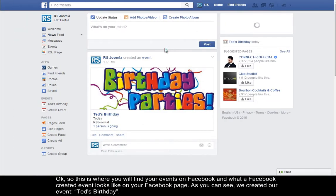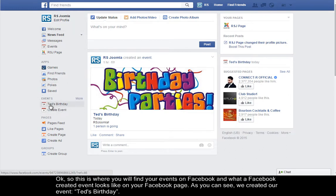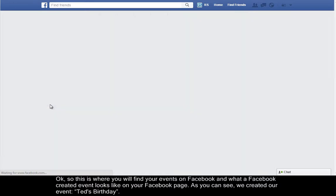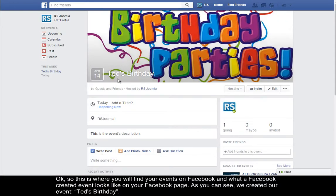Okay, so this is where you will find your events on Facebook and what a Facebook event looks like on your Facebook page. As you can see, we've already created our event, Ted's Birthday.